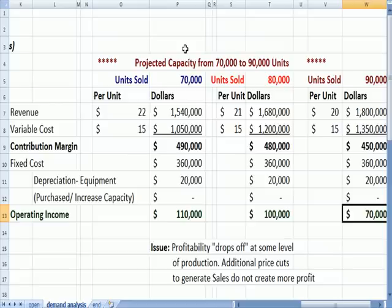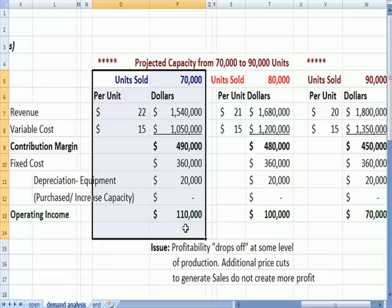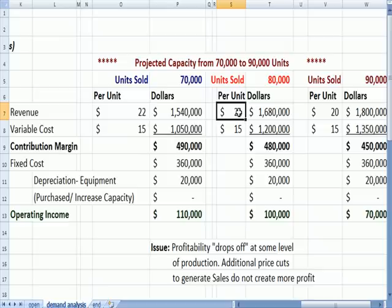So the optimal units sold level is 70,000 units in this example. At some point, it doesn't do you any good to keep cutting prices and selling more, because eventually those higher variable costs catch up with you.